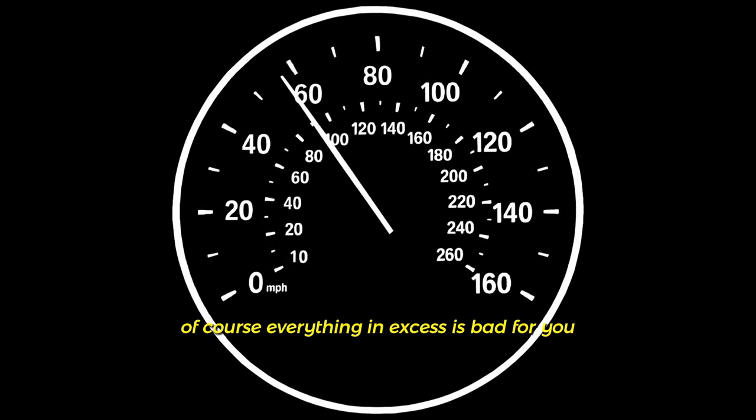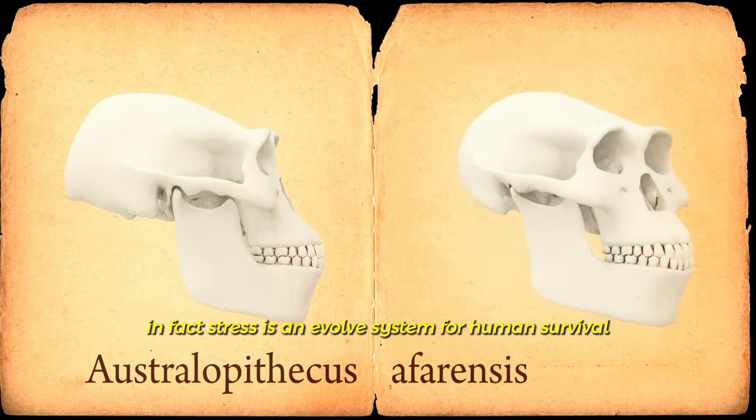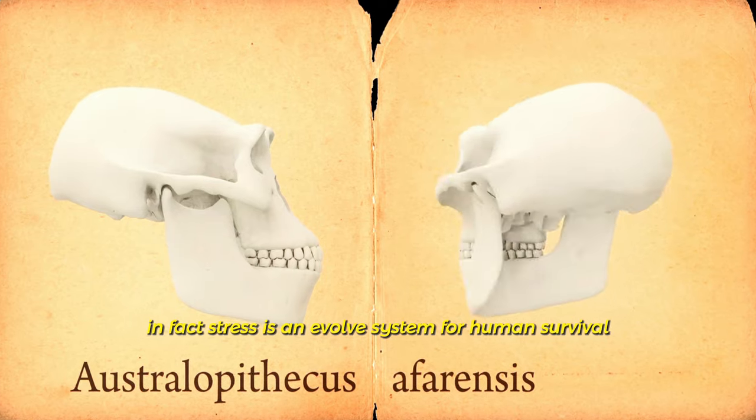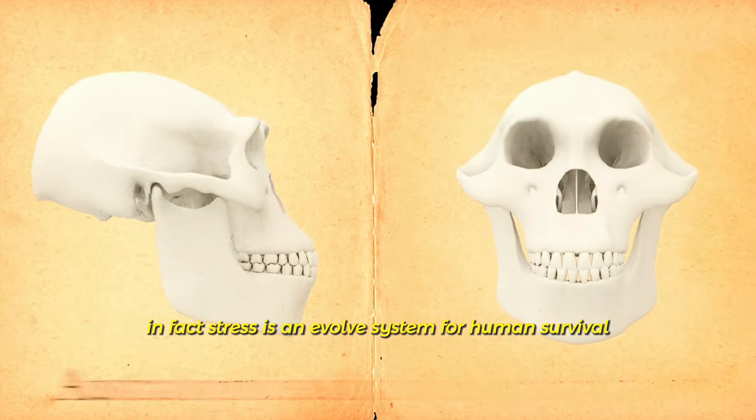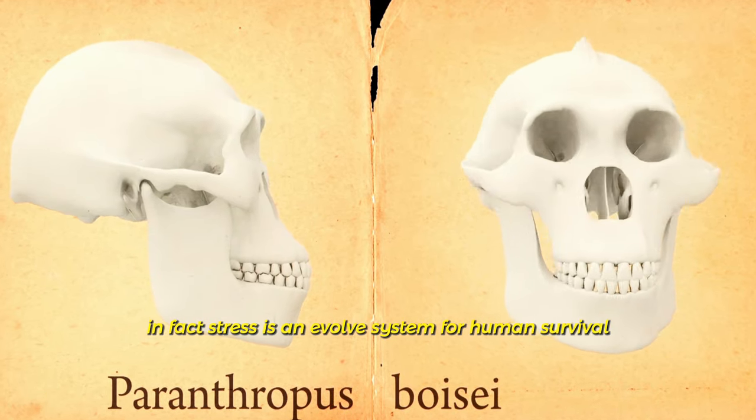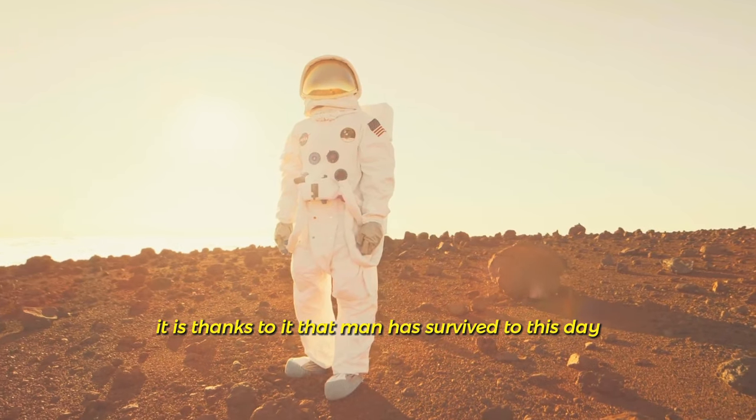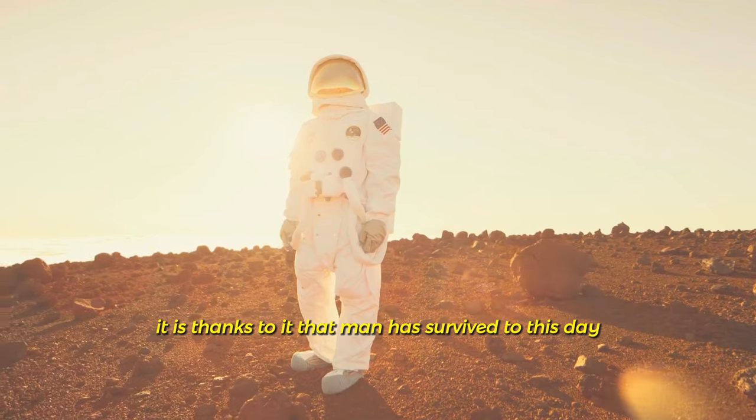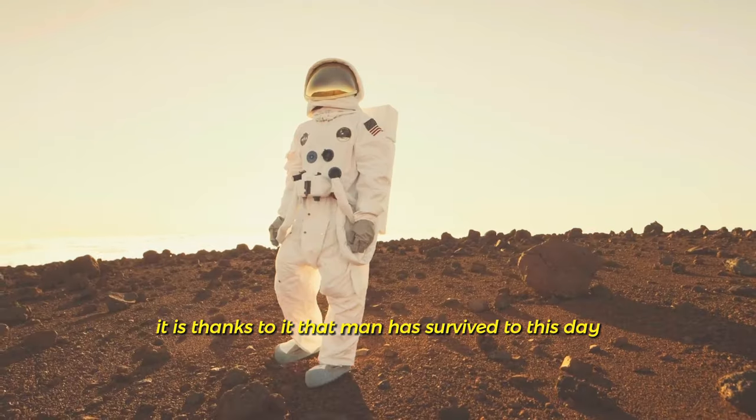Of course, everything in excess is bad for you. In fact, stress is an evolved system for human survival. It is thanks to it that man has survived to this day.